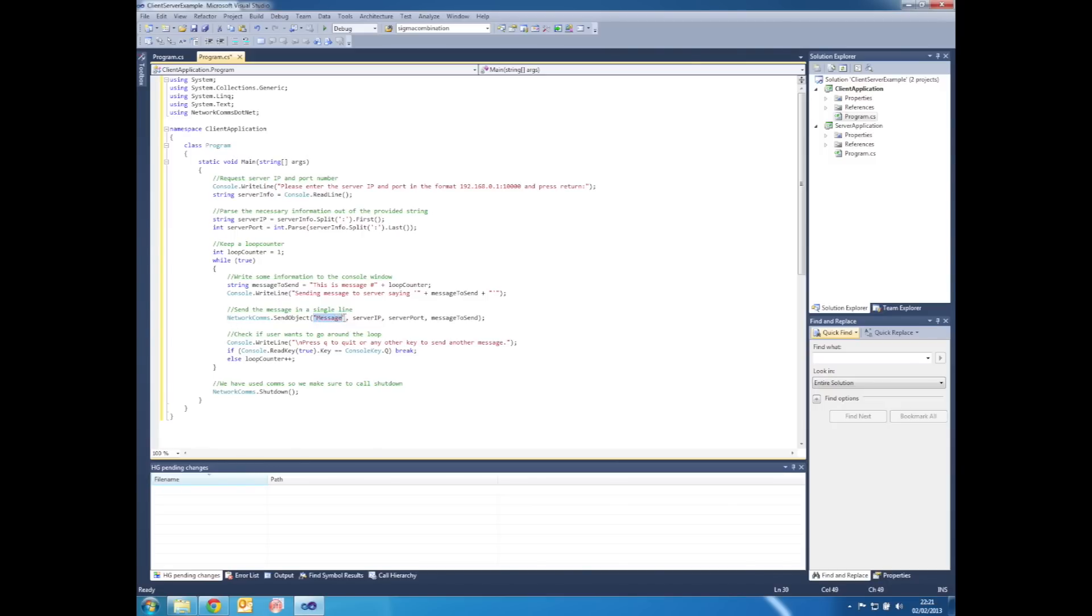The first parameter is message. This is the packet type that will be used to send the string. The second parameter is the server IP, then the port number, followed by the actual string that we would like to send.